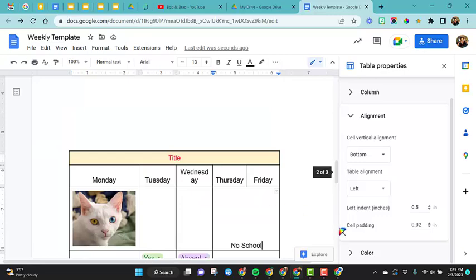Now we're going to look at cell padding. That has to do with the amount of space inside your cell. So if we look at Wednesday, it doesn't fit on one line. We could manually change the width of this column, but we want these columns to be the same.